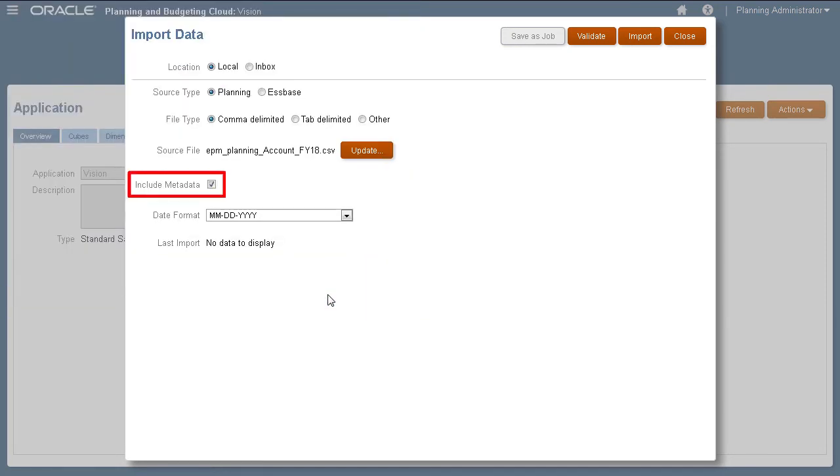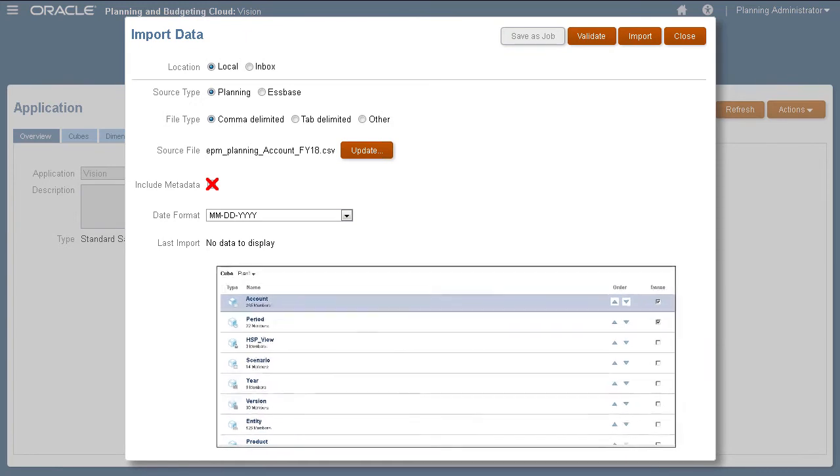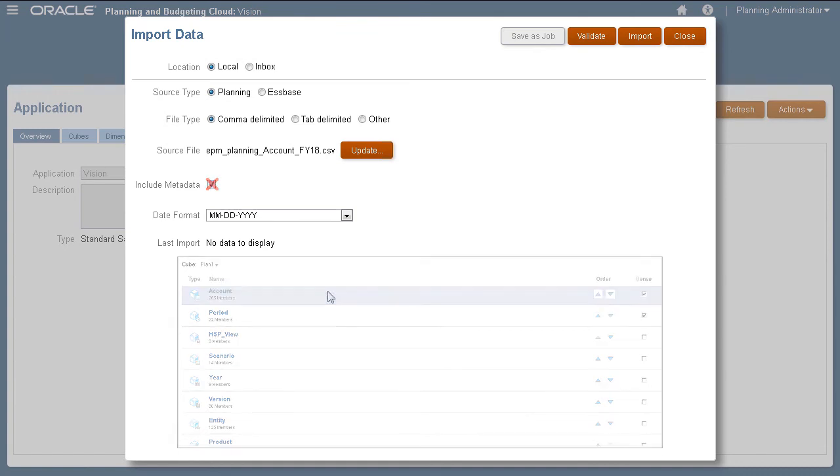You can add or modify metadata the same time you import data. Clearing this option prevents members from changing positions in the outline during the import process. If you do not select this option, you must make sure that the required metadata already exists in the application prior to running the import process.